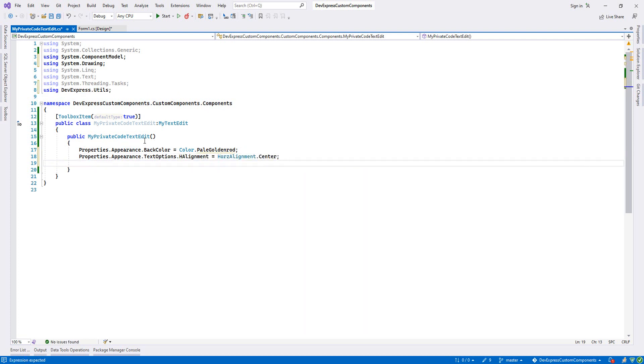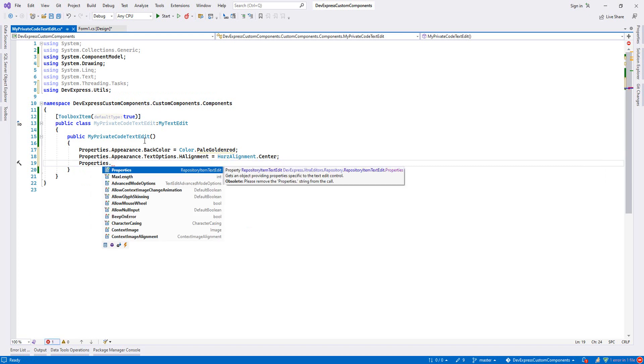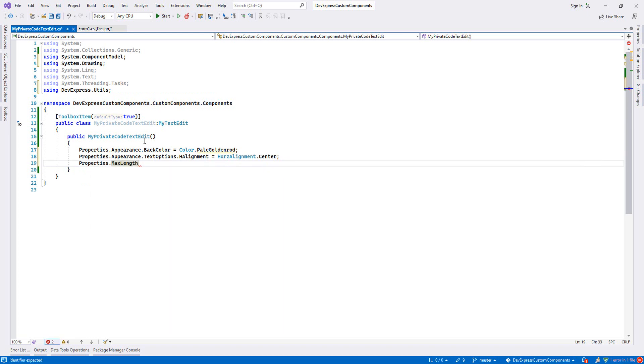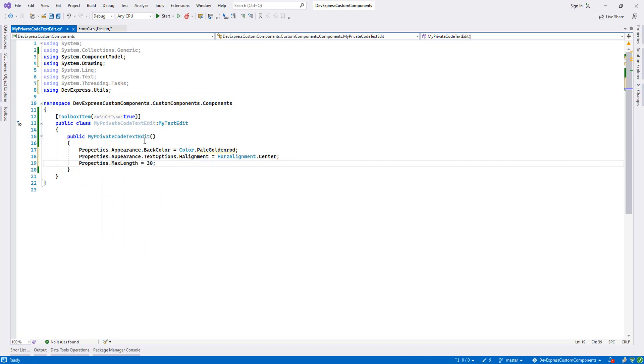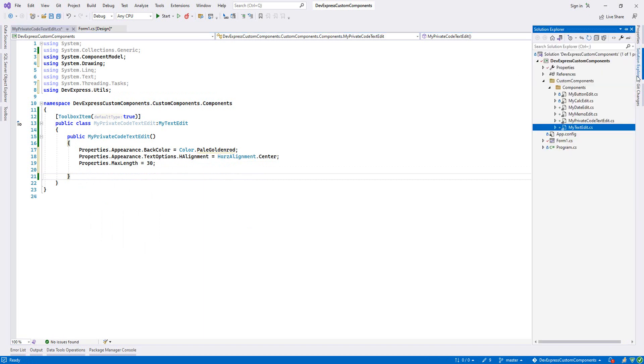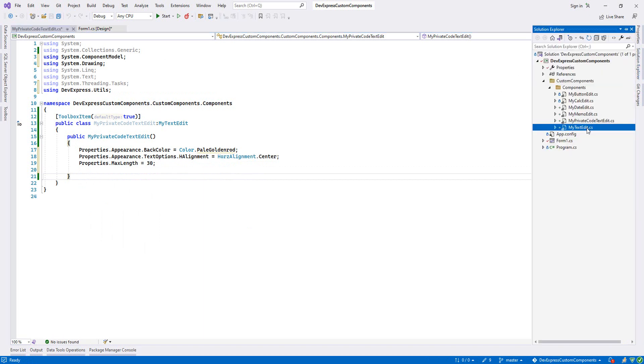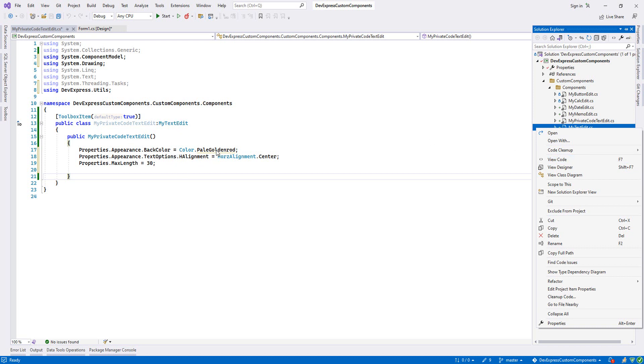And third, I will just set the max length to 30, like this. We don't need to overwrite enter moves next control since we did that on MyTextEdit and we inherited from it, so we don't need to do all those things.